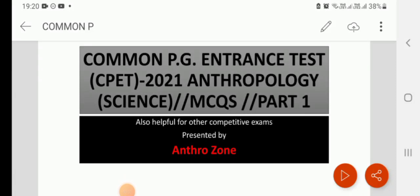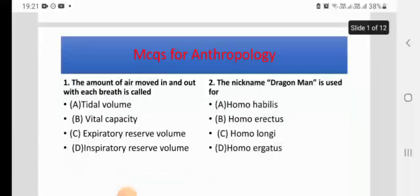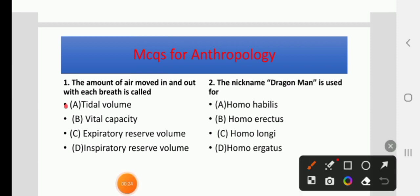Welcome to Anthrozone. This is a requested video on common PG entrance test questions for anthropology. Question 1: The amount of air moved in and out with each breath is called — options: tidal volume, vital capacity, expiratory reserve volume, or inspiratory reserve volume. The right answer is tidal volume.